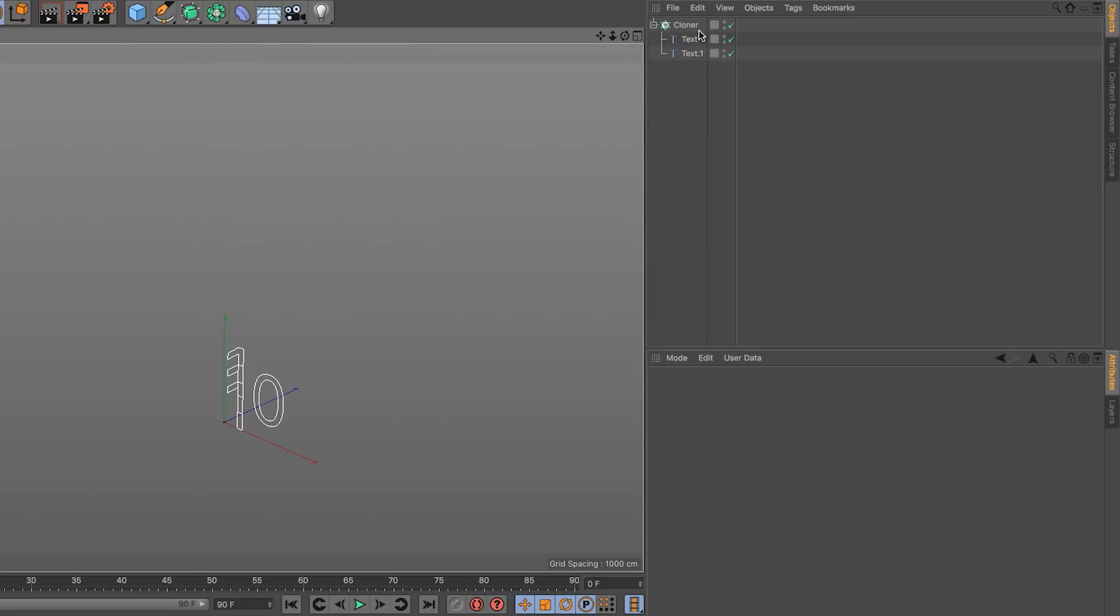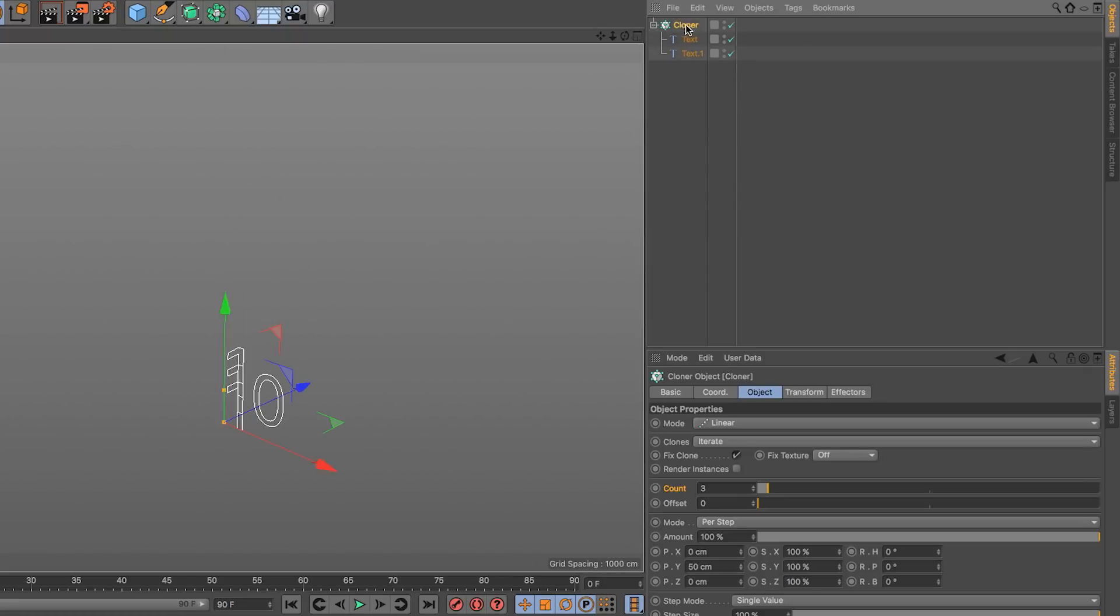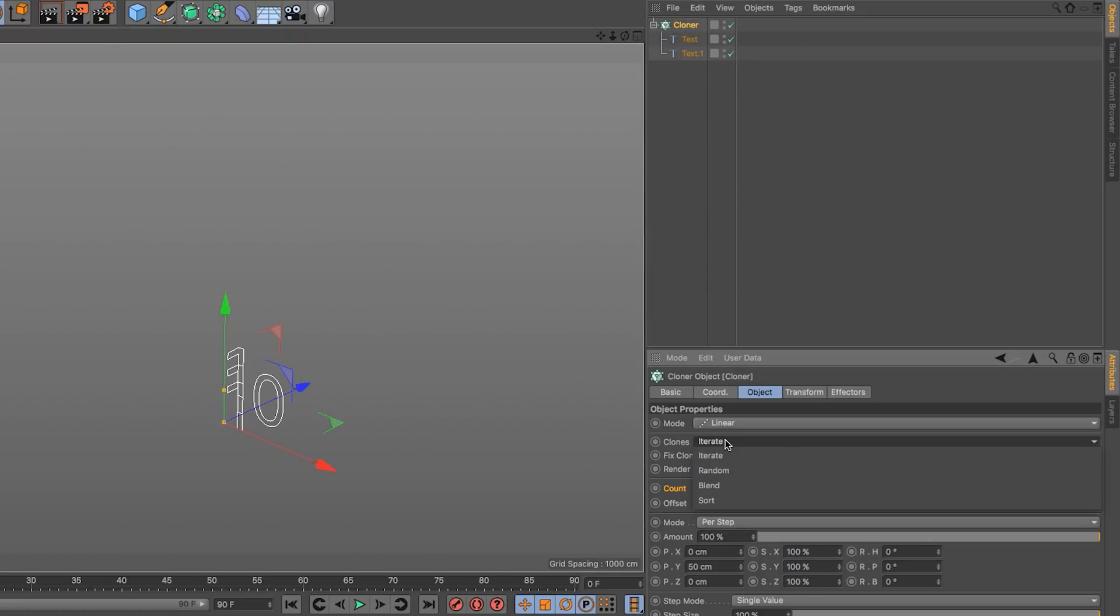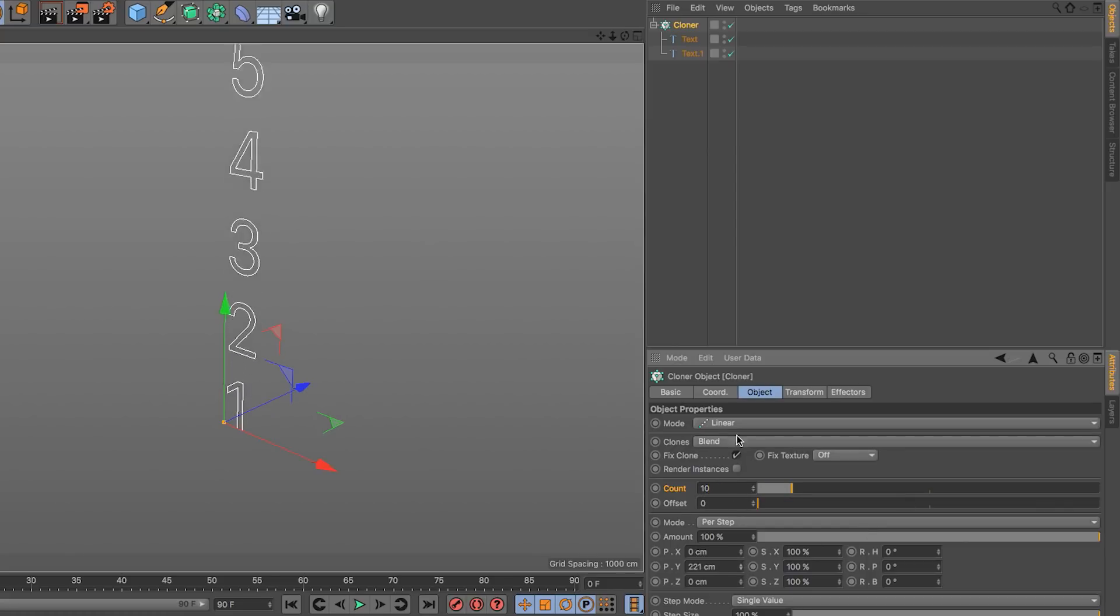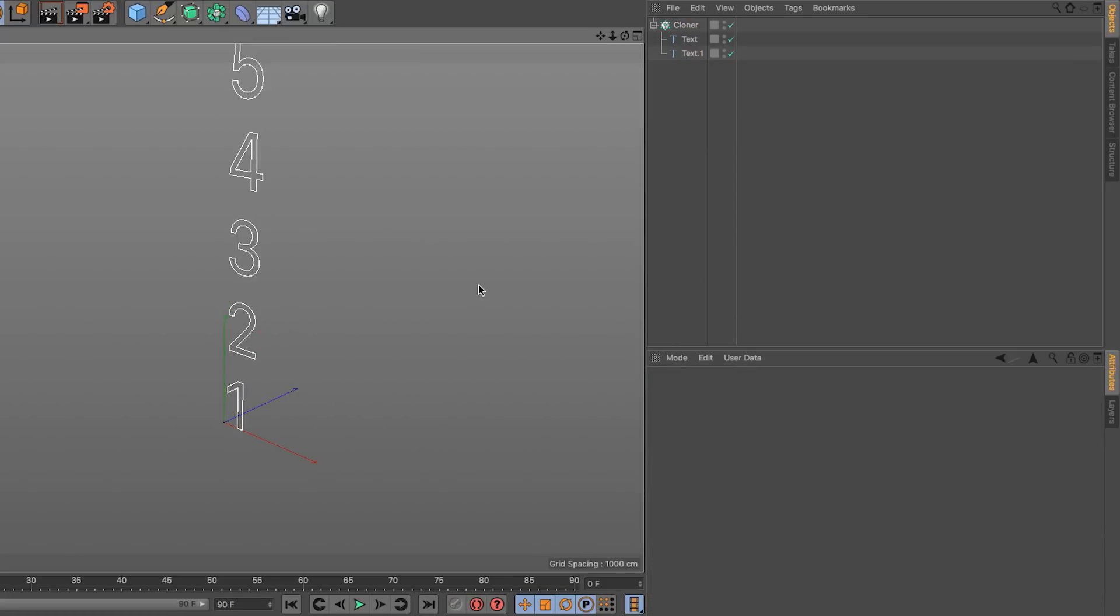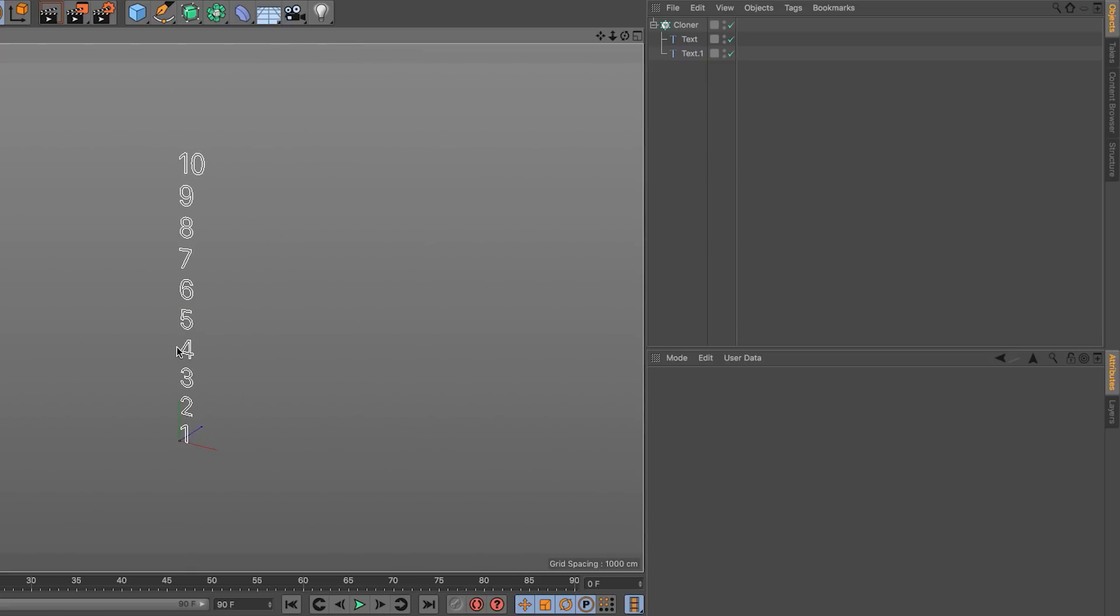Zoom out and turn the cloner into blend mode and make the copies 10. Press enter and let's space them out. And we have our number sequence.